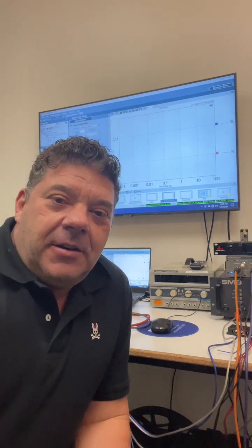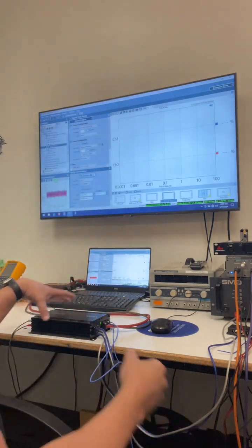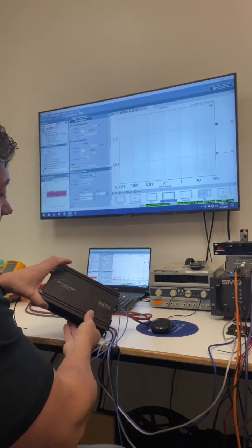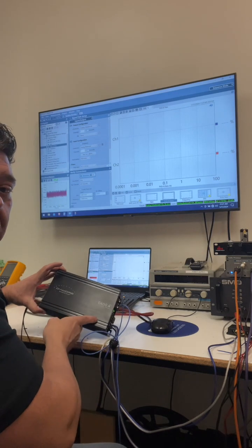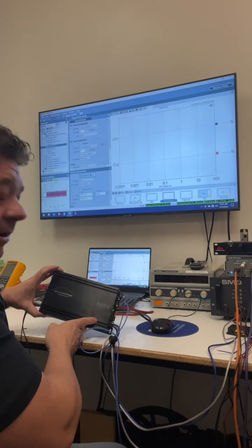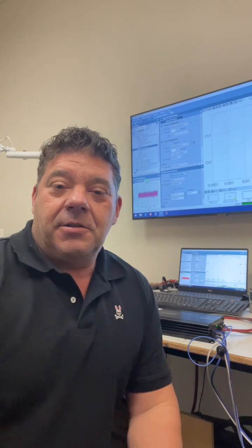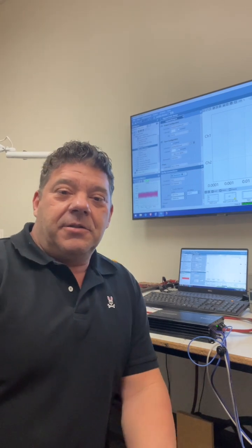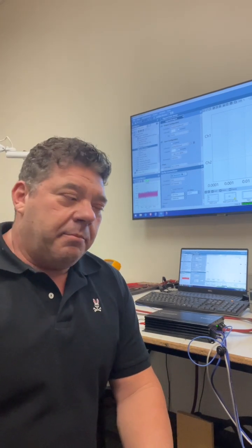Boys and girls, Tony Damore here from Damore Engineering. Today we've got our E-404 on the bench and we're going to take a look at distortion, signal to noise, things like that.